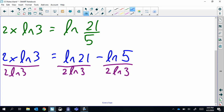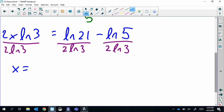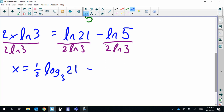Like we've done before, we can write these as different logs — we could stop right there — but we can write them as log base 3 since the denominator is three. This would be (1/2)·log base 3 of 21 minus (1/2)·log base 3 of 5. Either way is fine.